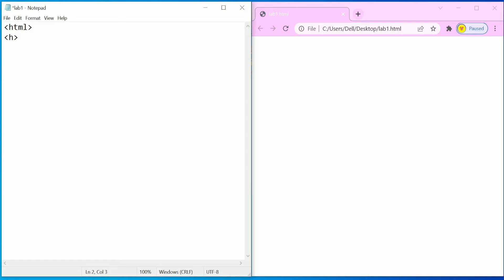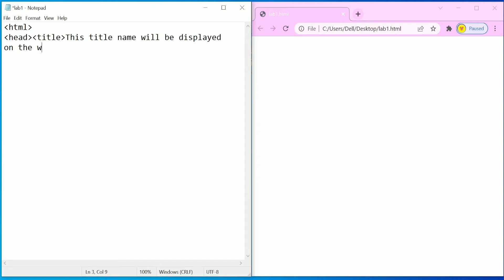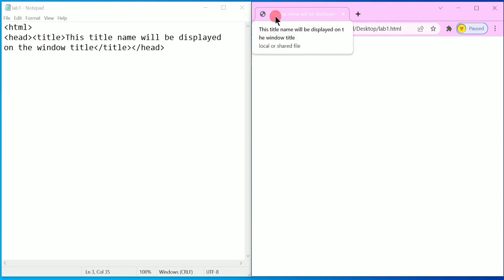Now let us start typing the HTML tags in Notepad. Under HTML we have a tag called head, and under head we have got the title tag. I am going to write the text — this title name will be displayed on the window title. Close the title tag, then close the head tag. Now let us save this file, click save, and refresh the browser. Here you can see in the title, whatever we have written is displaying — this title name will be displayed on the title of the window.